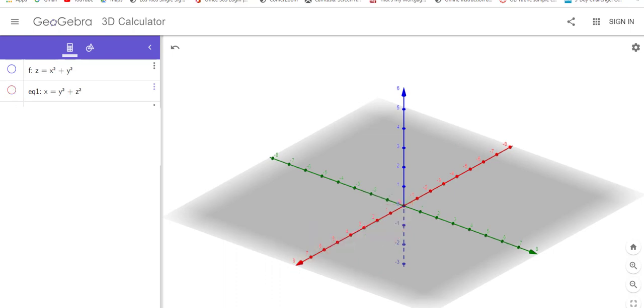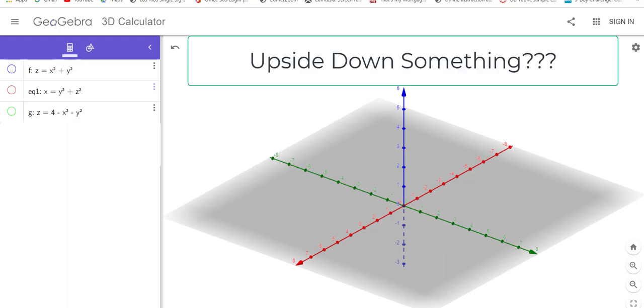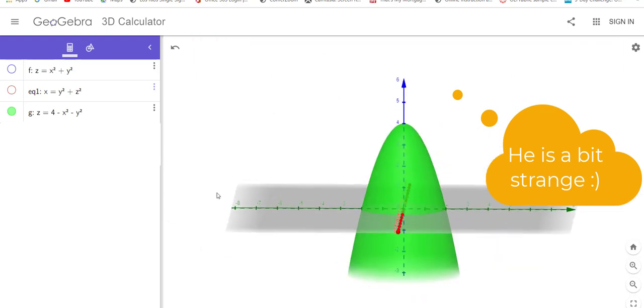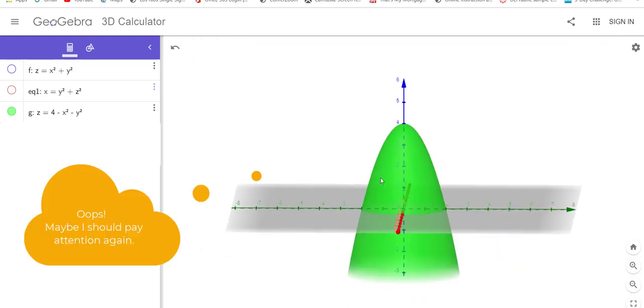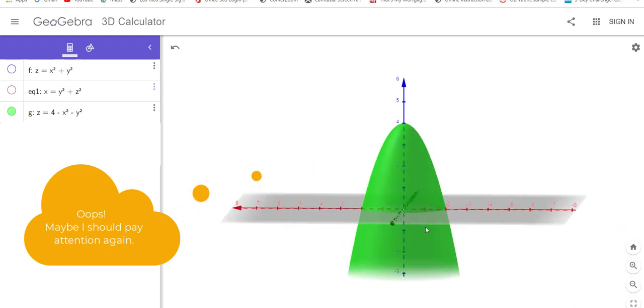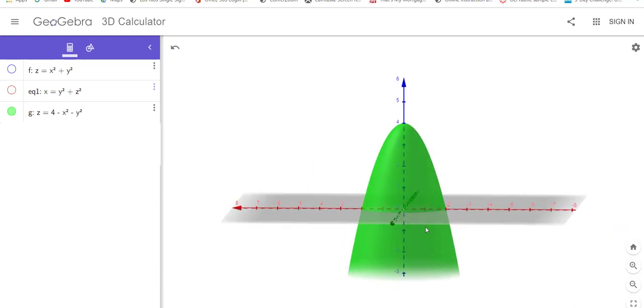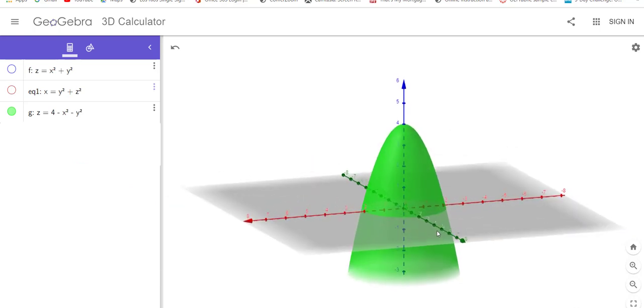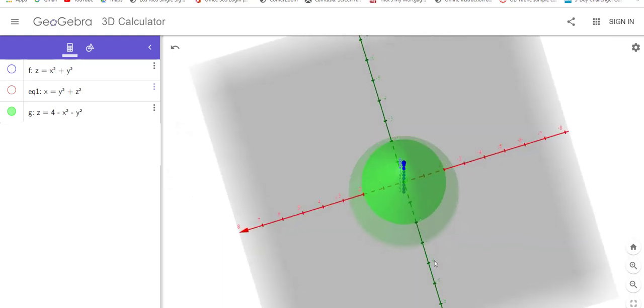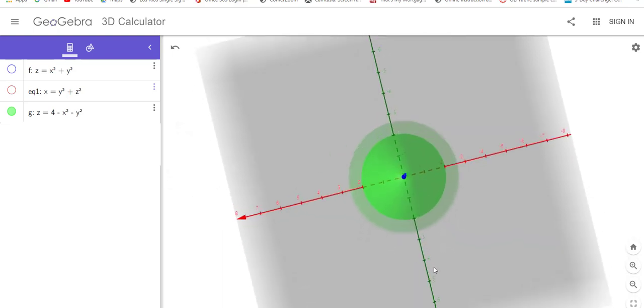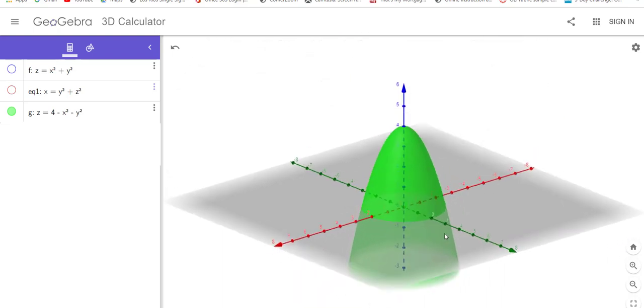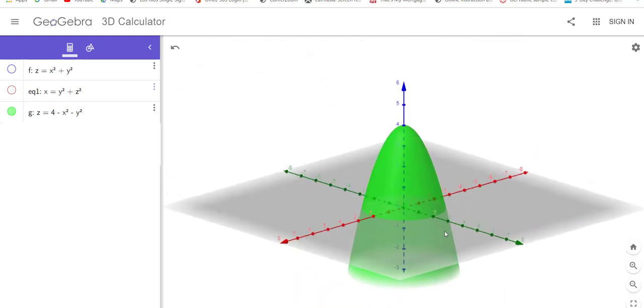Z equals, so that's going to go in the z direction, four minus x squared minus y squared. So that sounds like a whole bunch of upside down something. I'm just going to give you a peek at it. All right, side view, parabola, four units up, opens down, parabola, opens down, four units up, circle cross-sections.